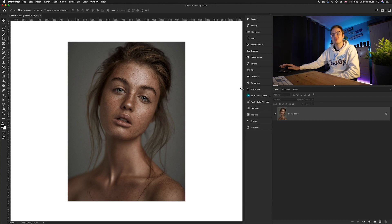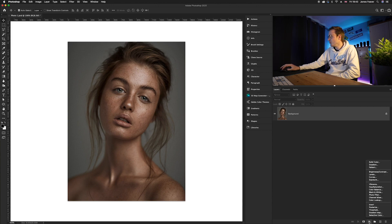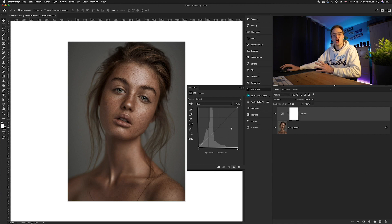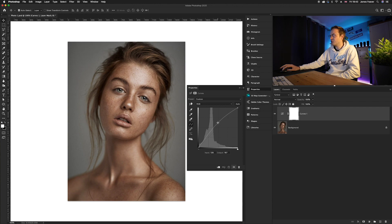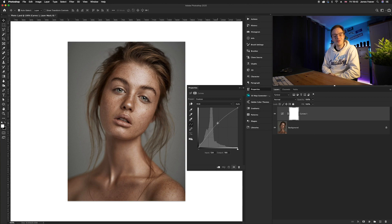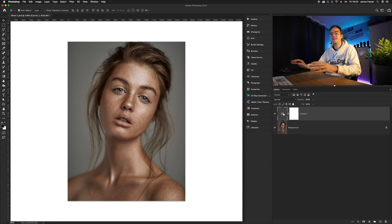What we need to do first is just brighten the photo. We're going to go to our adjustment layers icon, go up to Curves, and we're going to overall brighten the photo. I'm going to take the midtones and just move them up slightly. As you can see, we've brightened the photo so it looks correct on the white background.